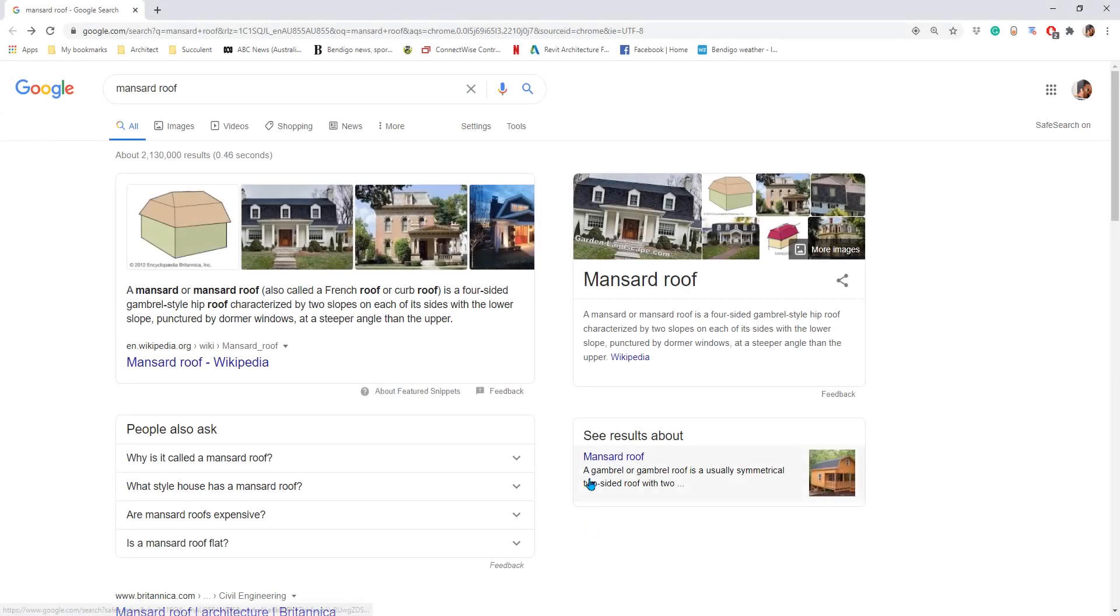Hey guys, Bing here. Today I'm going to show you how to model this mansard roof.